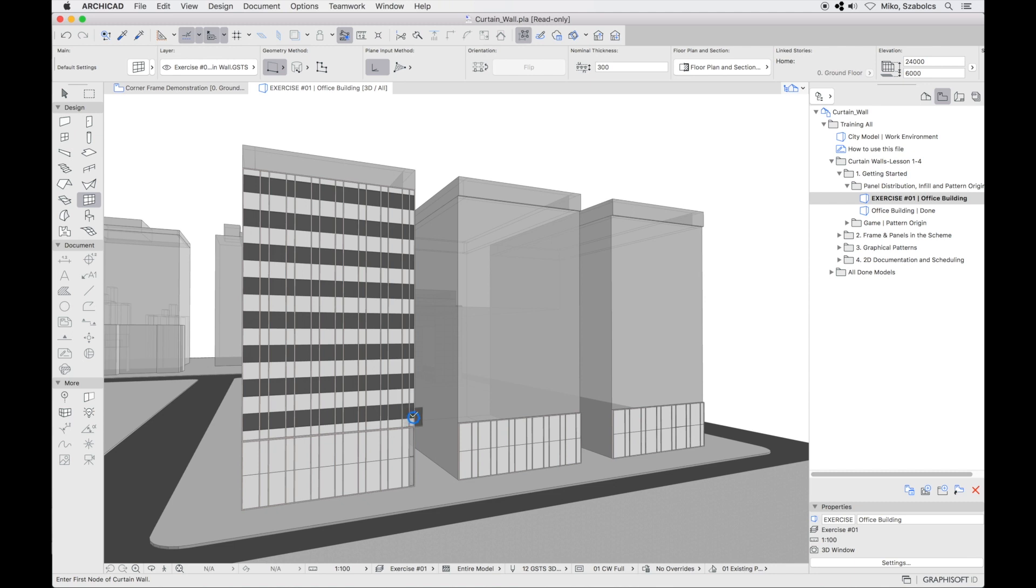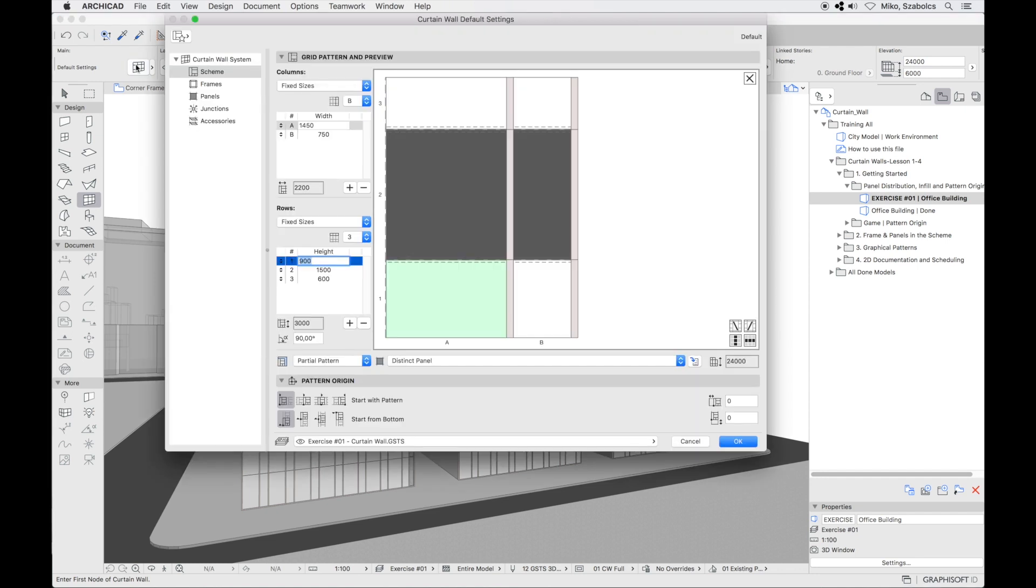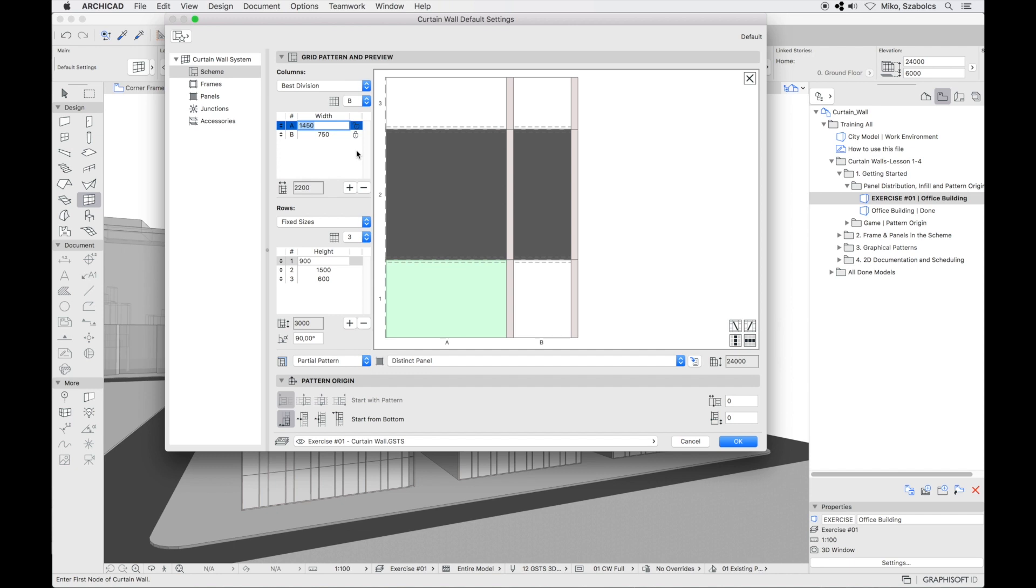After placing the first curtain wall, open the settings and choose the second pattern distribution option for the columns, best division. ArchiCAD will consider the entered dimensions of the columns and rows and find the closest option to create a full pattern along the entered length, without leaving partial patterns behind.